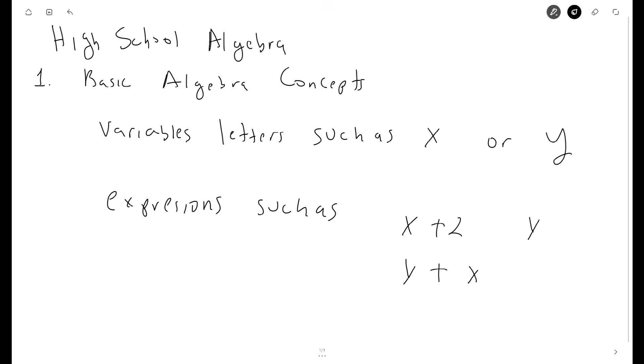Or something like y plus 3 or x plus y, the reverse of y plus x.